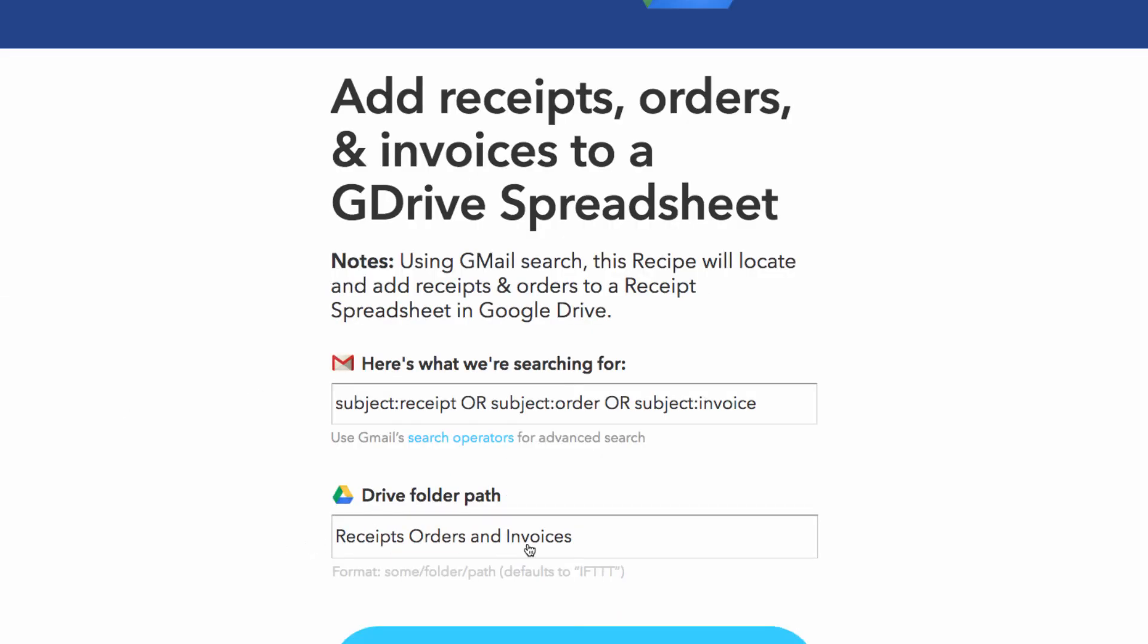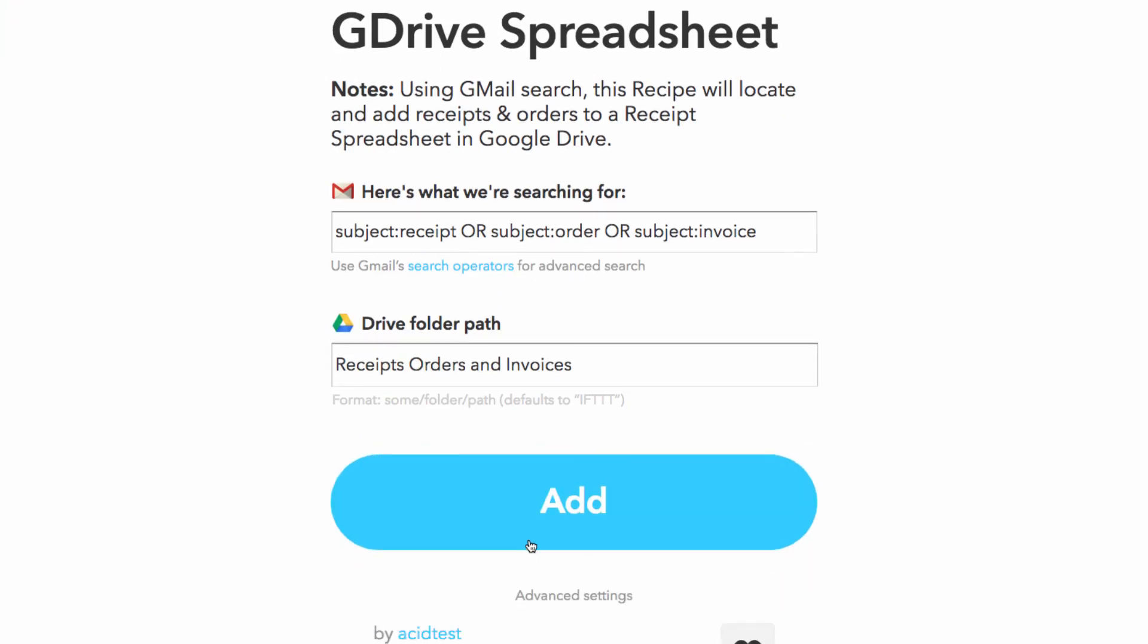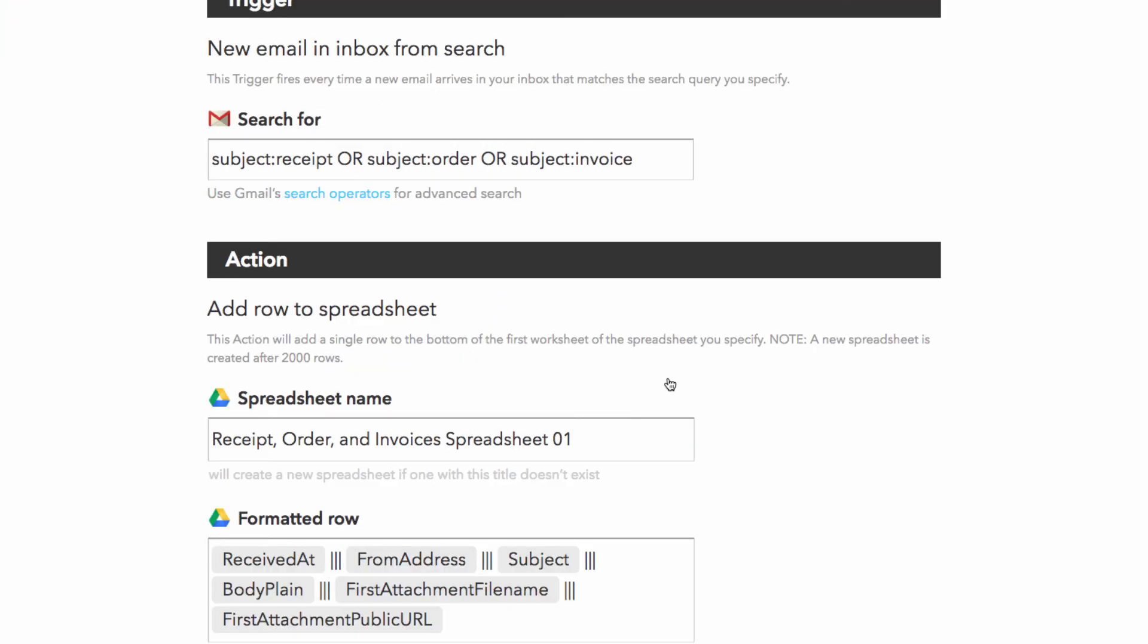Again, take note of the drive folder path, and either create that folder or point it to an existing one. Add the recipe, and as you can see...